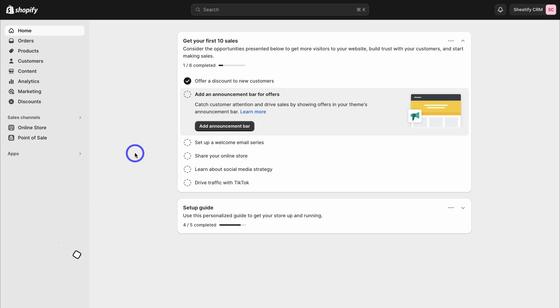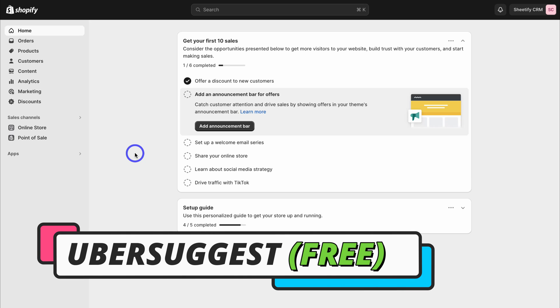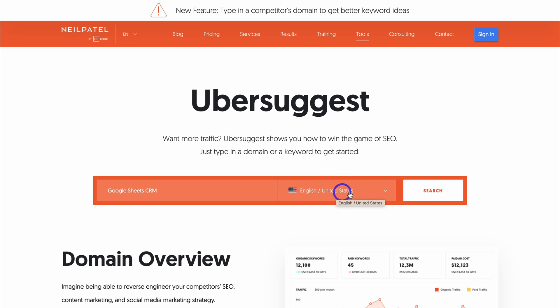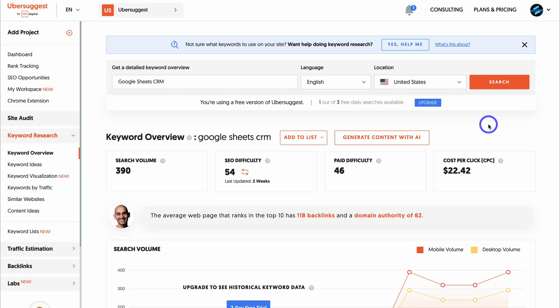There are two methods I want to talk about for effectively engaging in keyword research. The first is using a free tool called Ubersuggest. Simply head to your browser and type in Ubersuggest, or click the link in the description below. Then navigate to the search bar and type in your first keyword that you want to rank your website for. Think of a product you want to rank higher in search engines. If you don't have an account with Ubersuggest, you may need to create a free one.